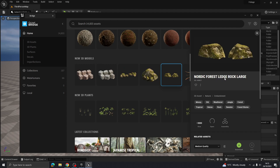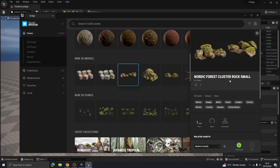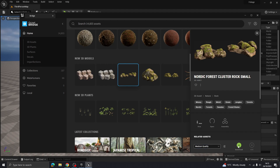I've found this cluster of rocks. You have an option of what quality to download. Low quality will really show on the model and won't look great. Anything from medium and above is perfectly fine in most cases. If you want super high detail you can go all the way up to nanite, but I'm going to go for medium and hit Download. When it's ready the little Add button will turn blue.